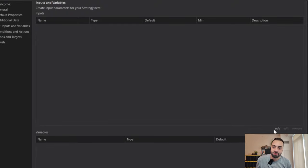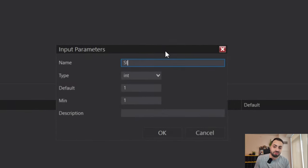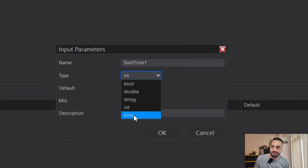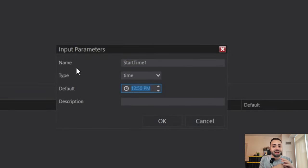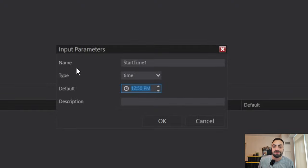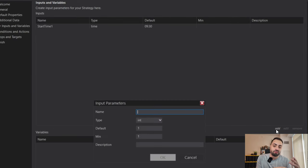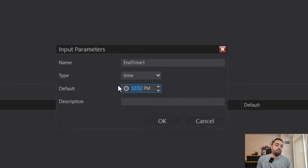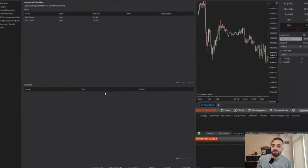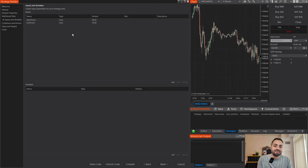To add a start time, go to Add and select a name — I'm going to go with 'Start Time 1.' Go down to the type and select Time. This is when you want your strategy to start trading. For example, I don't want to start trading until 9:30 a.m. my local time zone, so I select 9:30 a.m. and hit OK. Now we do the same but for the end time — 'End Time 1,' type Time. Let's say I want to stop looking for trades around 10:30 a.m., and hit OK.